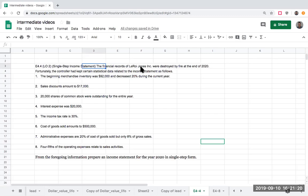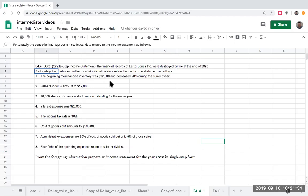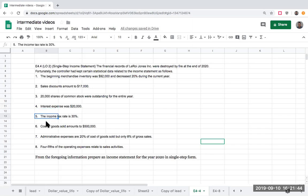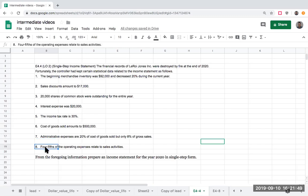The financial records of Leroy Jones were destroyed by fire at the end of 2020. Fortunately, the controller had kept certain statistical data related to the income statement. We've got data about beginning merchandise inventory, sales discounts, shares of stock, interest expense, income tax rate, cost of goods sold, administrative expenses, and four-fifths of operating expenses. We're asked to prepare an income statement for the year 2020 in single-step form.